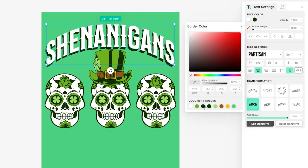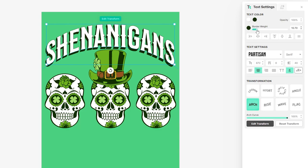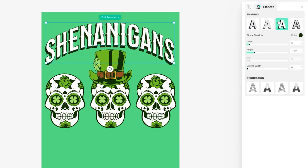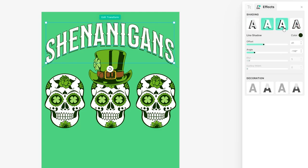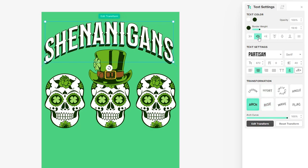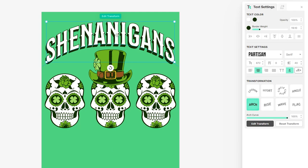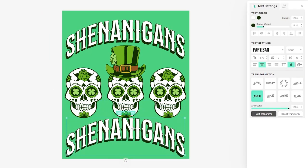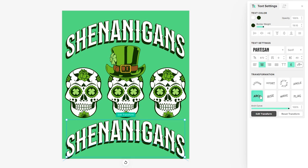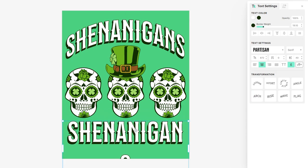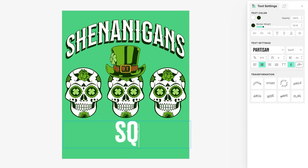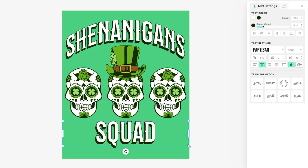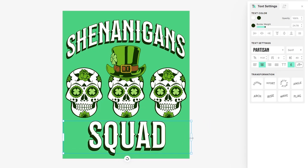I would also recommend heading back to the text options and adding a little border in the same green we just used. If you increase the border weight a little bit, you can see the text is now easier to read and looks more three-dimensional. Feel free to explore the other settings — there are some really nice options. That's it for the top text. If you want to use the same template for the bottom, hold down Alt and drag it down to duplicate, hold Shift to keep it in line. Then click the Arch function again to put it back into one line. I'm going to change this text to 'Squad', and make this piece of text a little bigger so it fills out more of the space at the bottom.